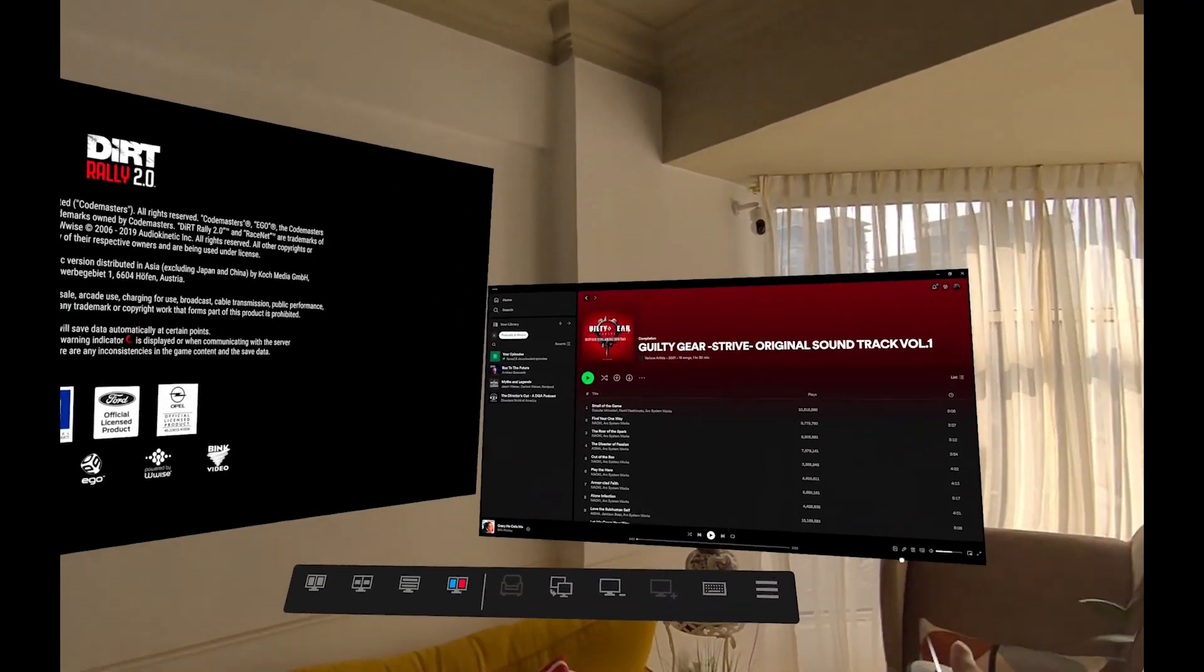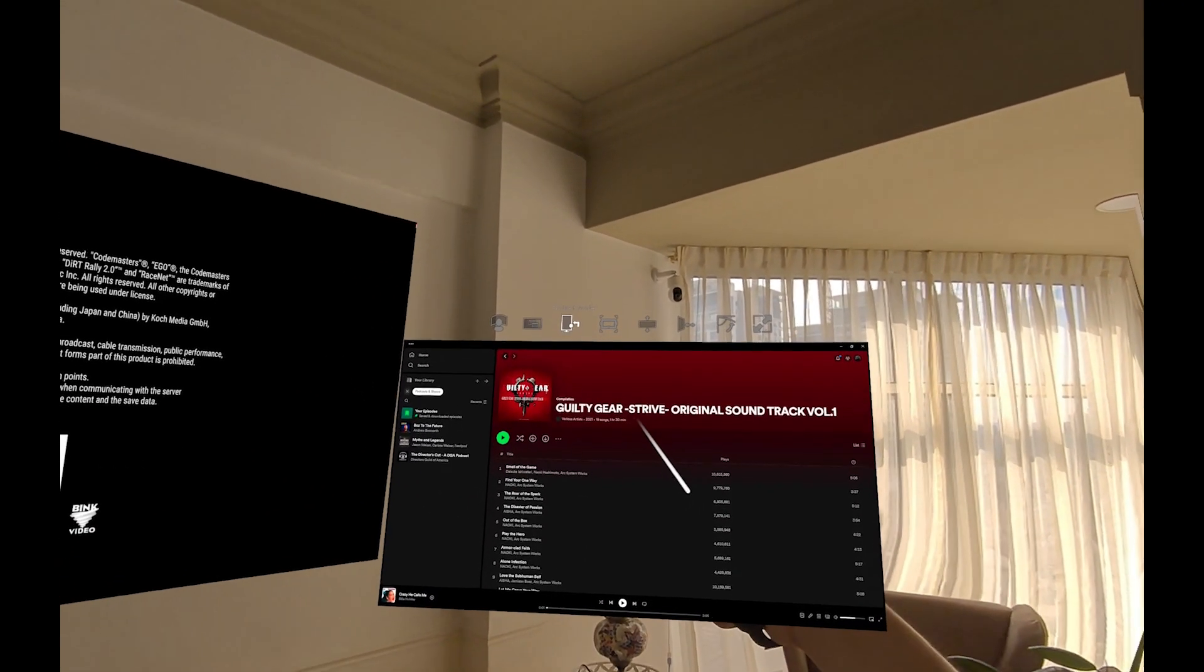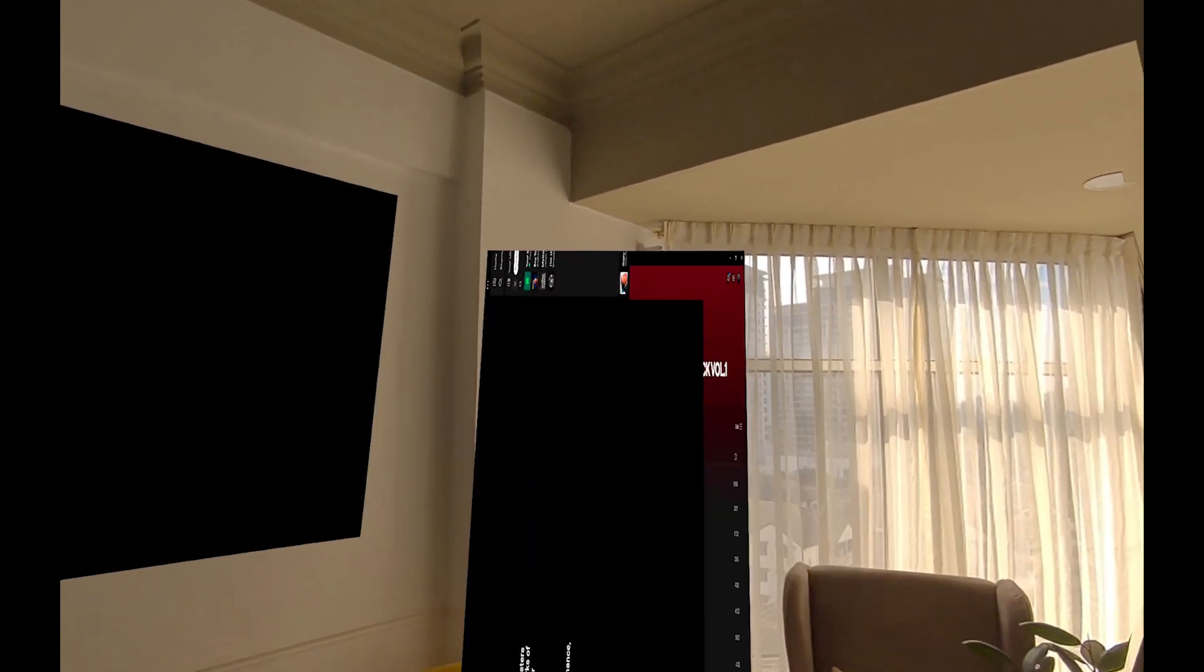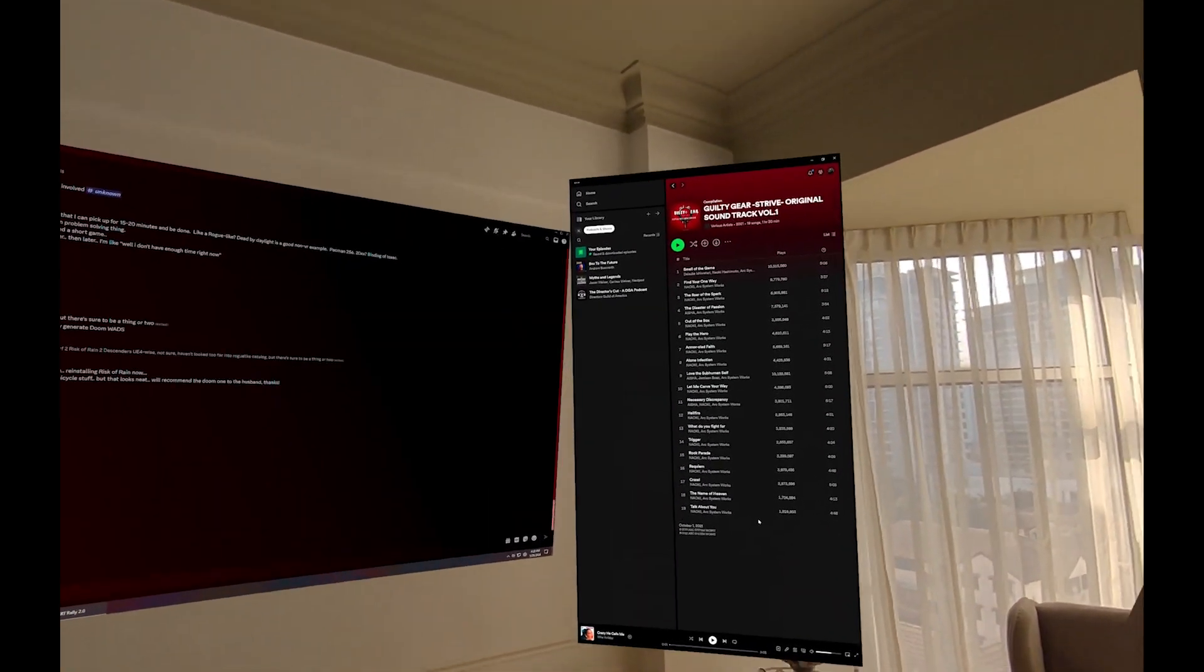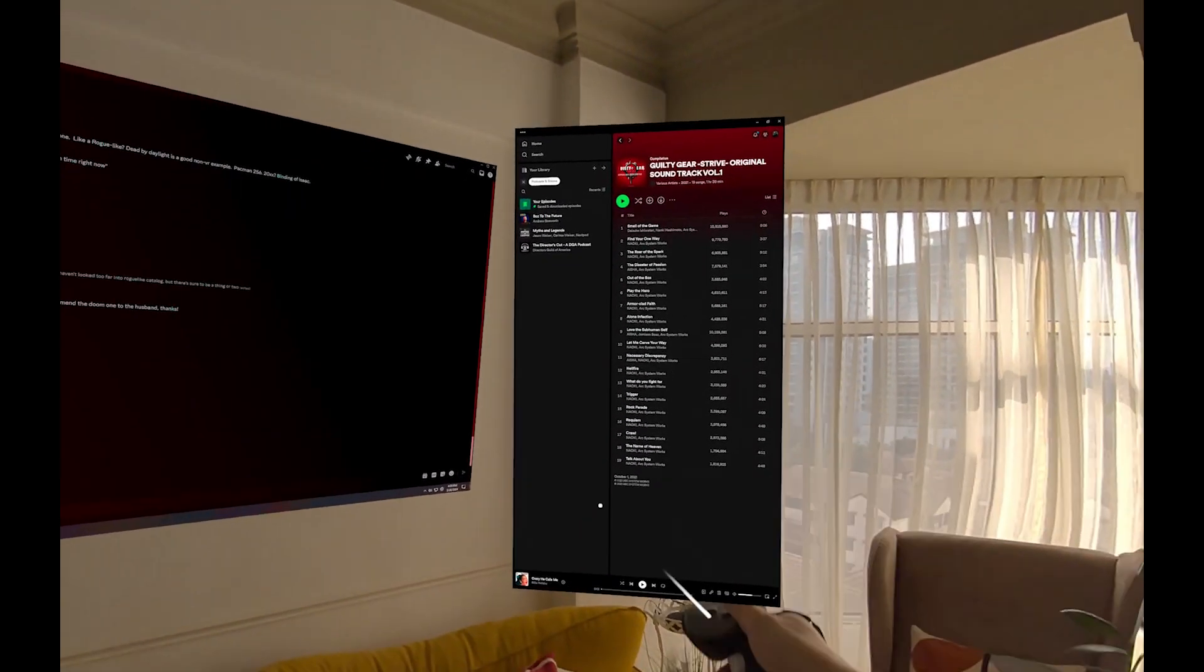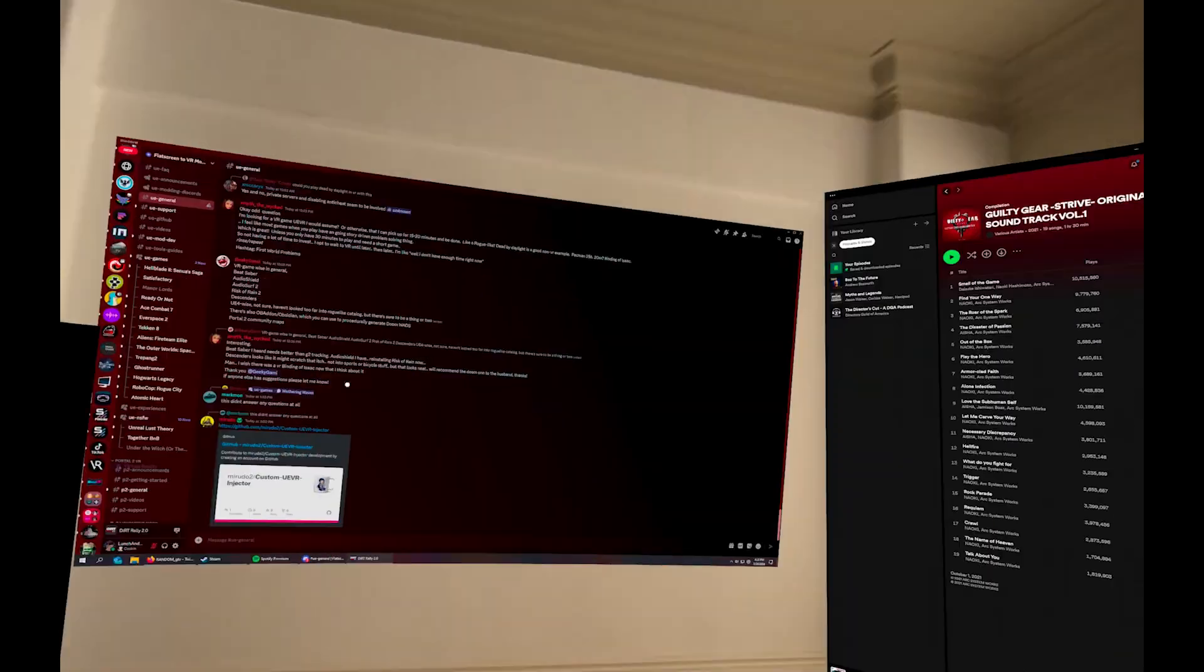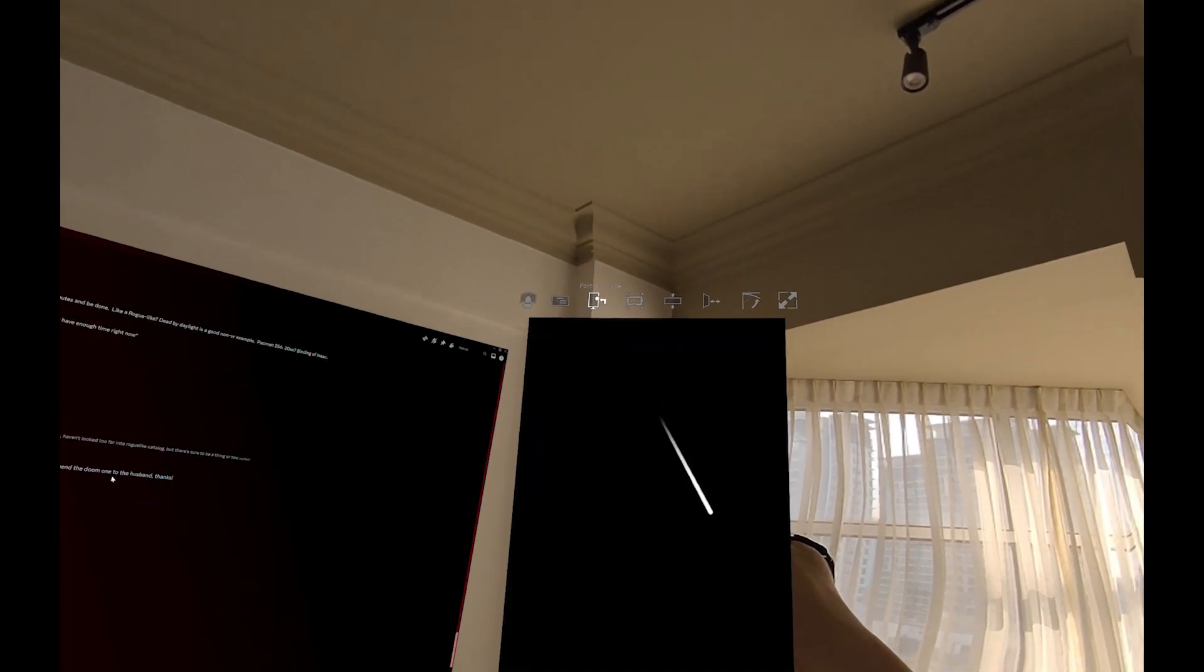You can also change the portrait or landscape of this. If I want to switch it, you can go up and down like that. And now I have a portrait monitor. Same thing, change it back.